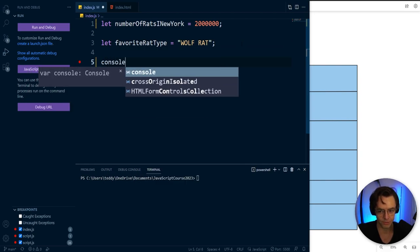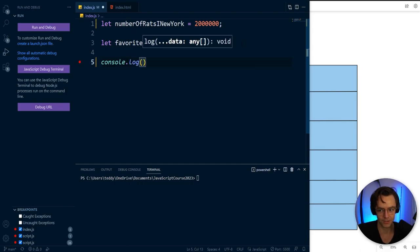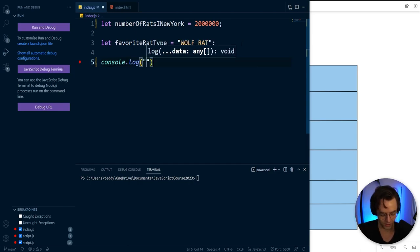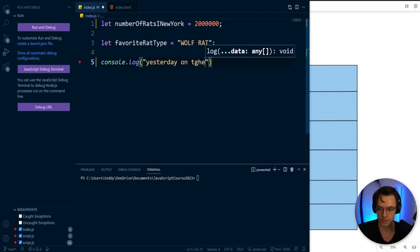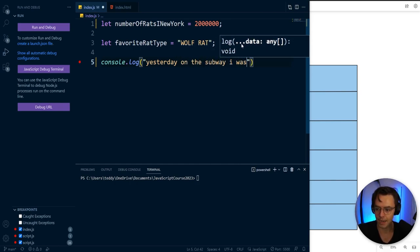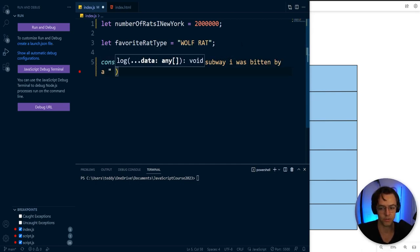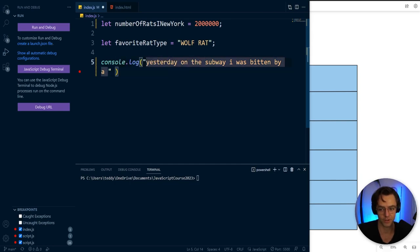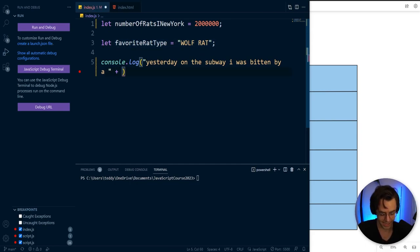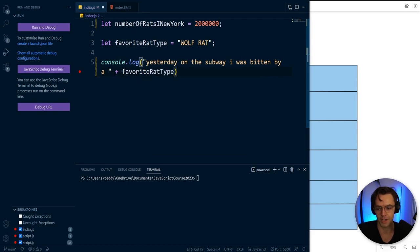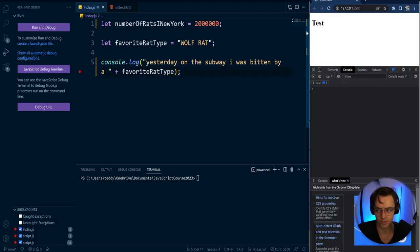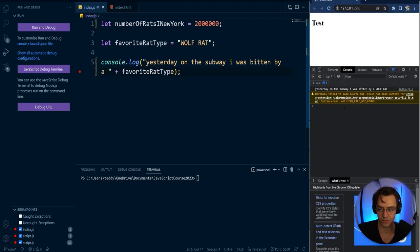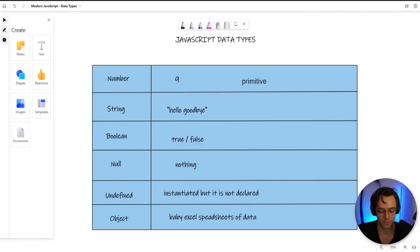We can do all types of cool things. We can even make our own story about rats. Let's say yesterday on the subway, I was bitten by a, and then I close out the parentheses right here. This is also a string too, even though it's not initialized by a variable. We don't have to put strings in variables. I was bitten by my favorite type of rat, which is a wolf rat. Then I pull out my console. What happens is I get a cool little story with my string. Yesterday on the subway, I was bitten by a wolf rat.